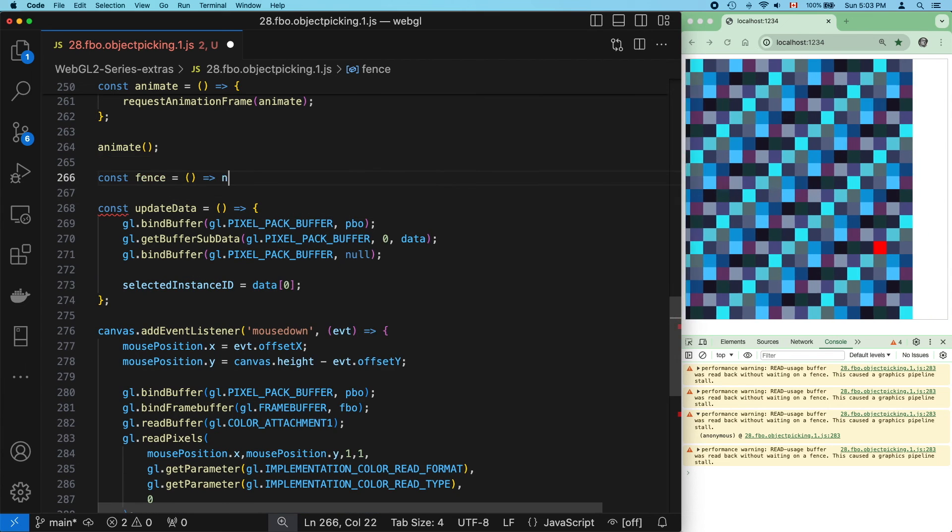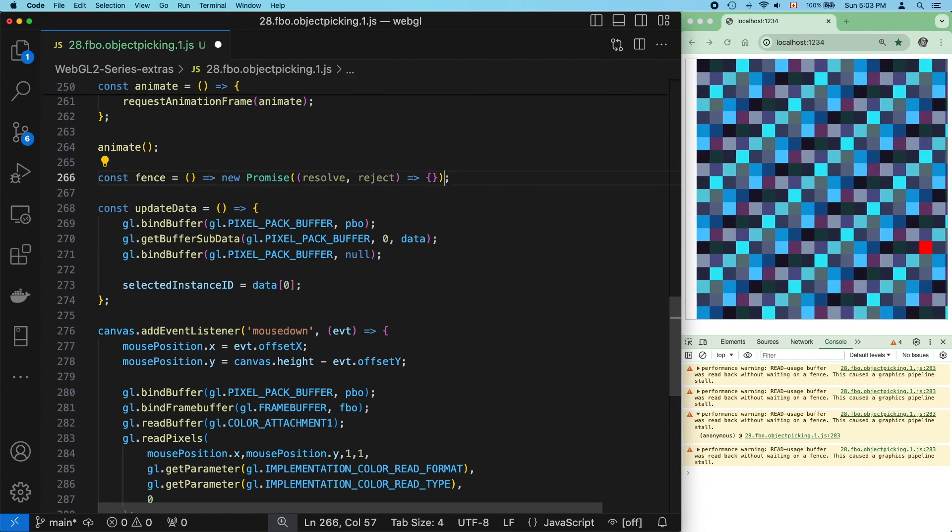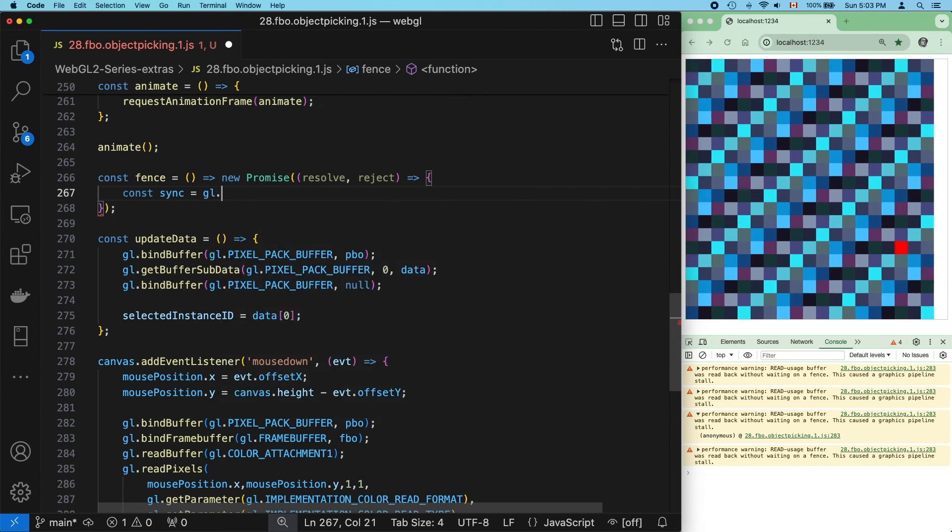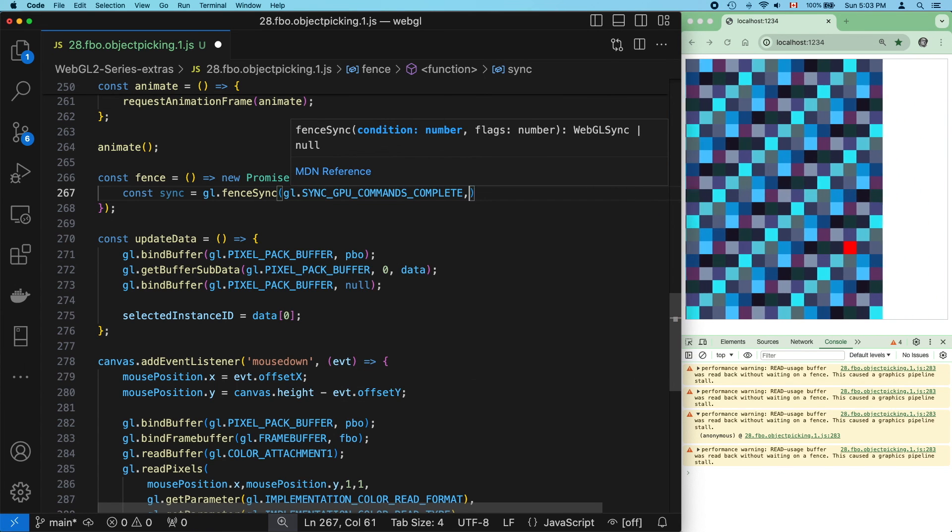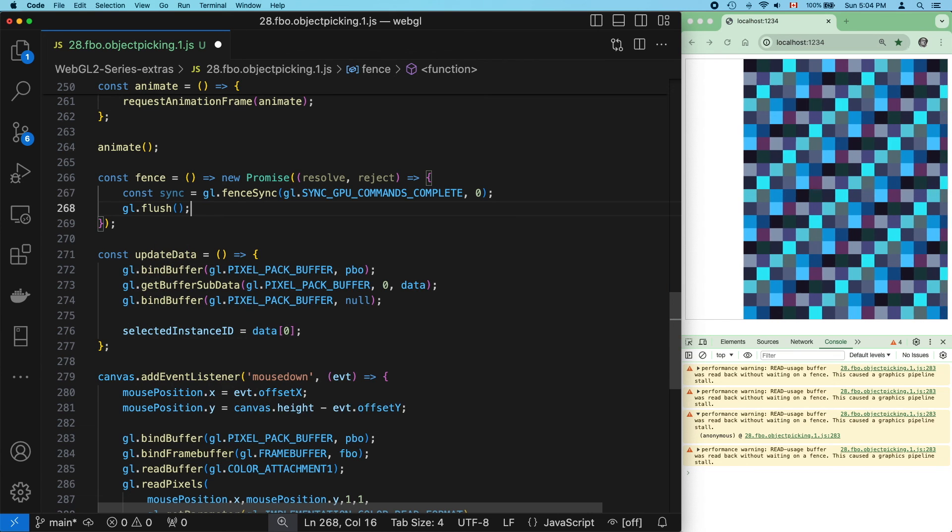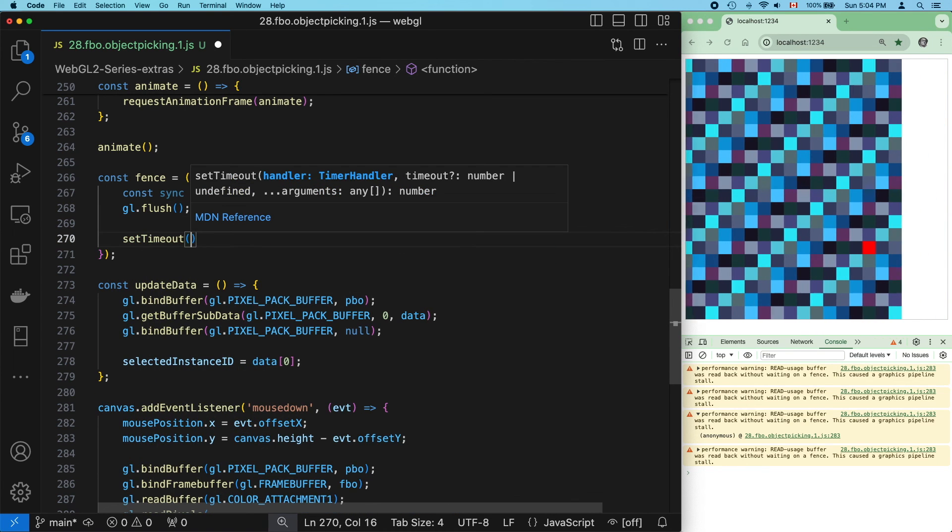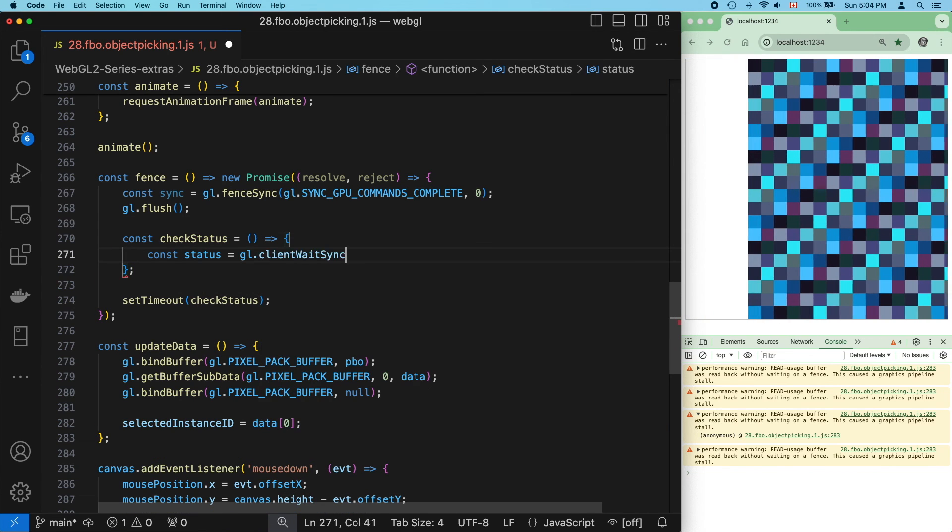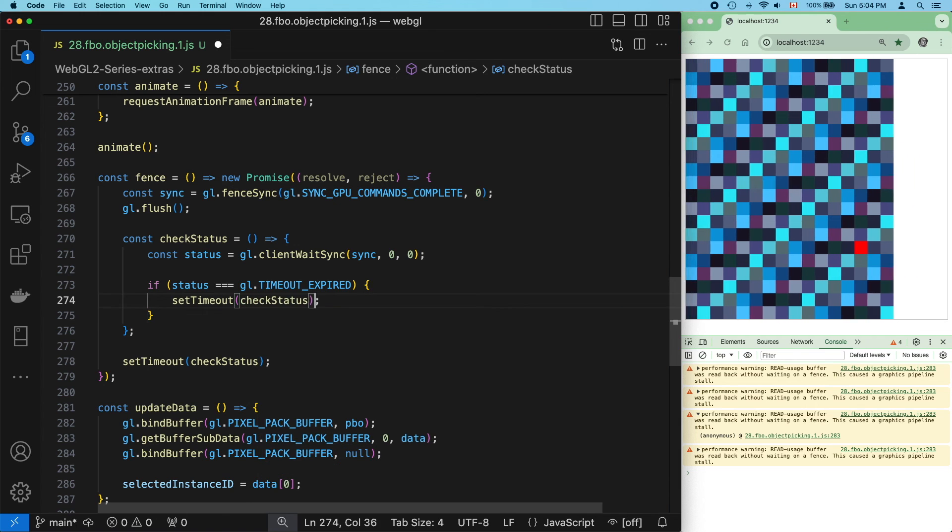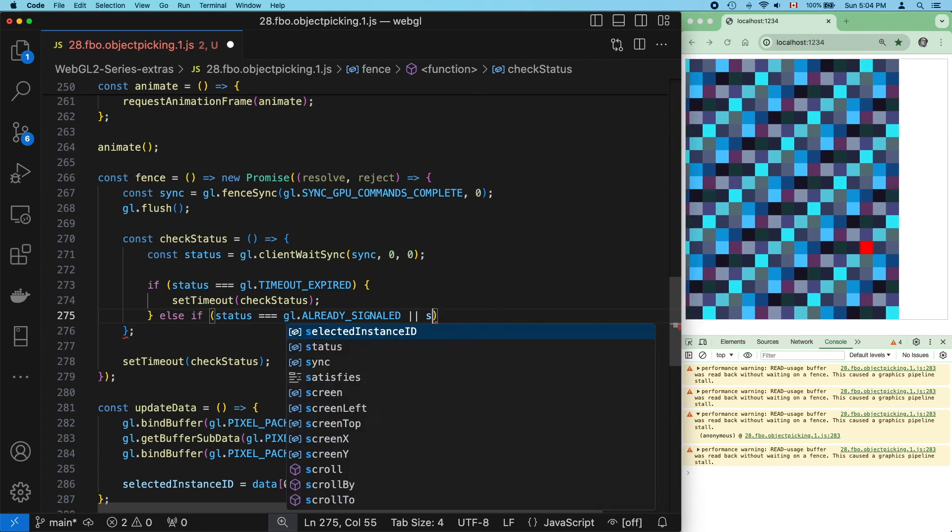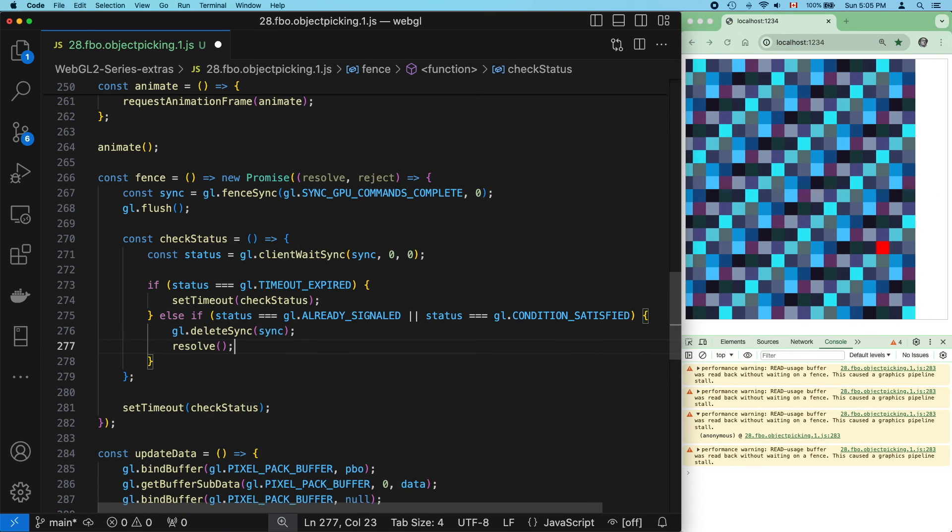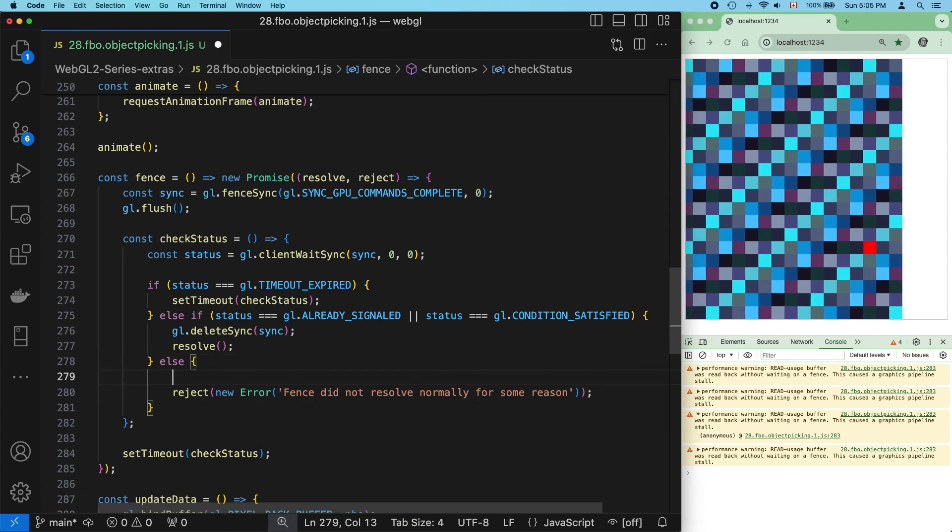And fence, it immediately returns a promise. Now, if you've not learned promises, I really recommend that you do. I personally consider them an essential skill. We create our WebGL sync object using only these exact arguments, call flush in case there's a backlog, and then set timeout with check status, which doesn't exist. Client wait sync is one way to get the fence status. This means it's still in the queue, so we call set timeout again. This means it's been processed, so we delete the fence and resolve. And otherwise, we reject with an error and delete the fence.